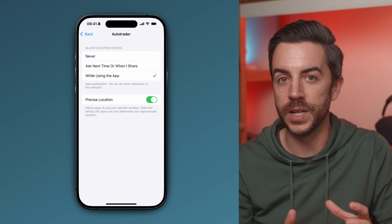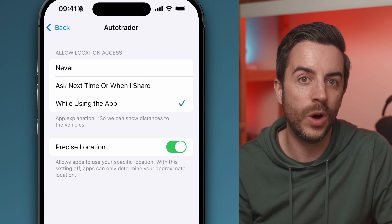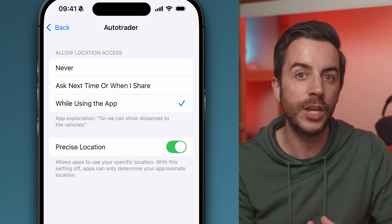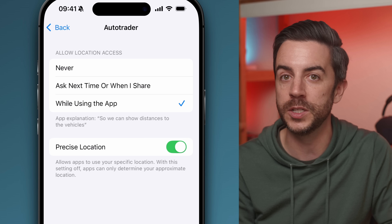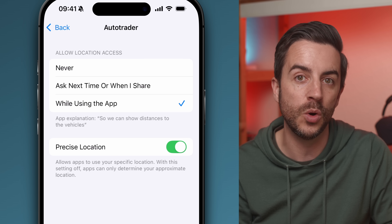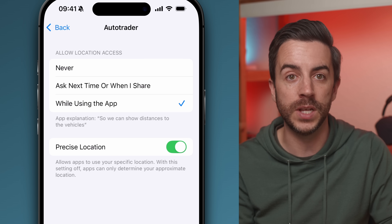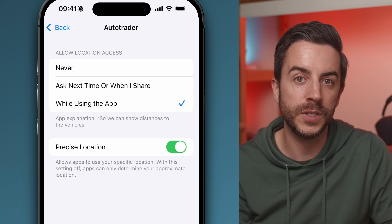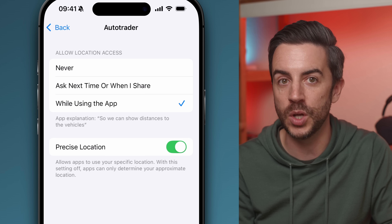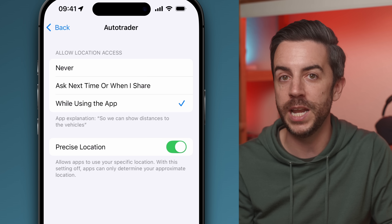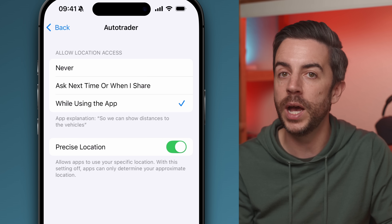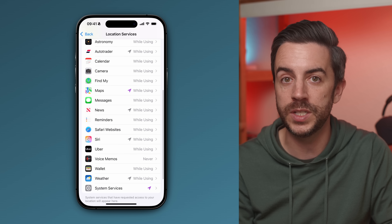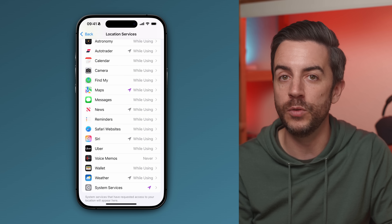When you tap on an app, you'll see options like Never, Ask Next Time or When I Share, and While Using the App. In some cases you might also see Always, which means the app has access to your location even when it isn't open — that's one to be especially cautious with. Beneath those options, you'll also see a toggle for Precise Location, where you decide whether that app can pinpoint your exact location or just know roughly where you are. For something like Uber Eats or Deliveroo it makes sense to leave this on, but for something like Instagram there isn't really any benefit. Take a few minutes to work through this list — you'll be surprised how many apps are tracking your exact location without you even realising it.